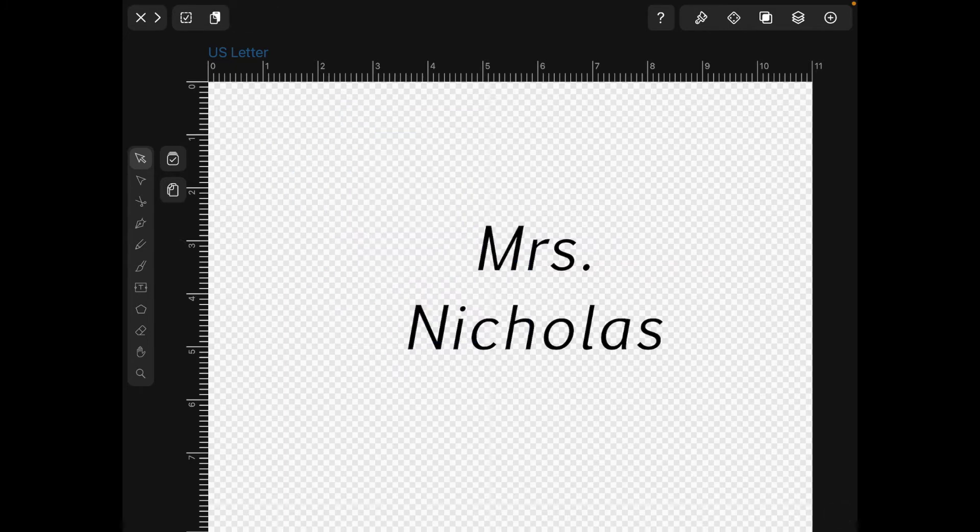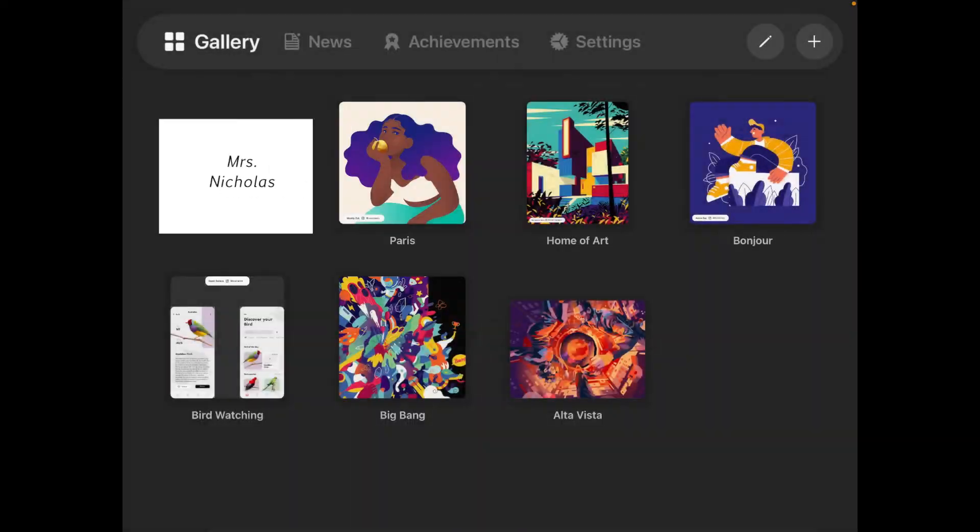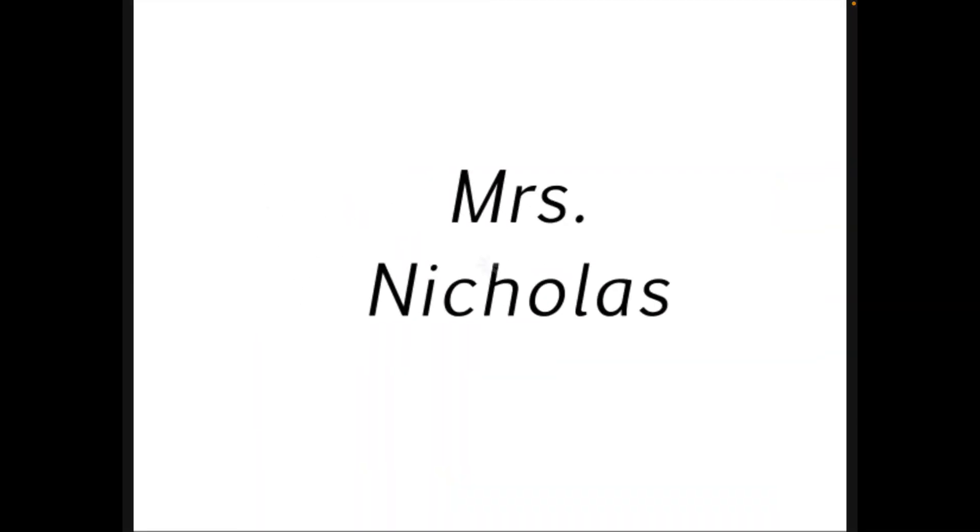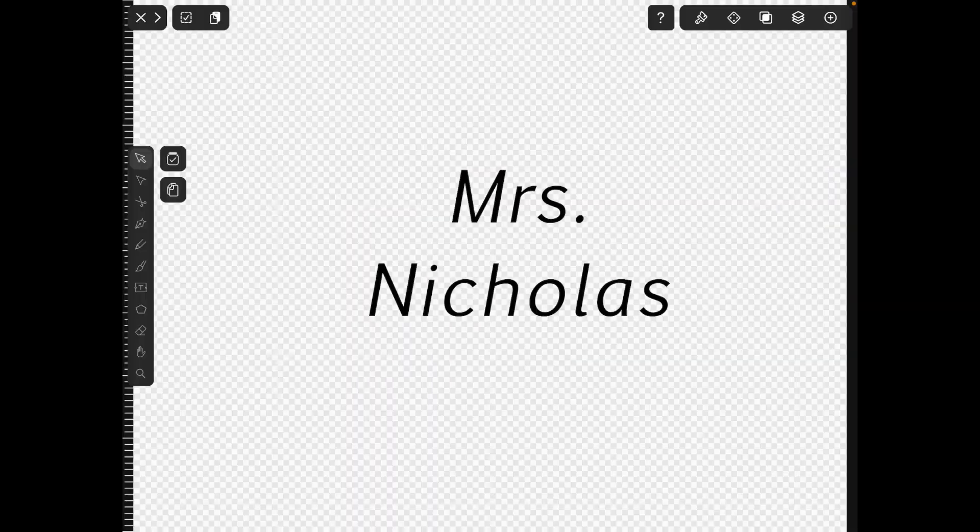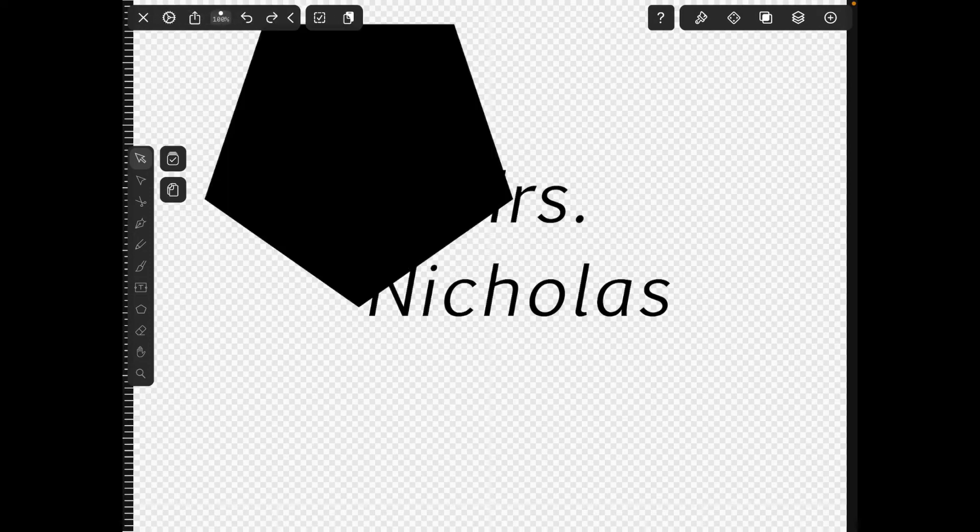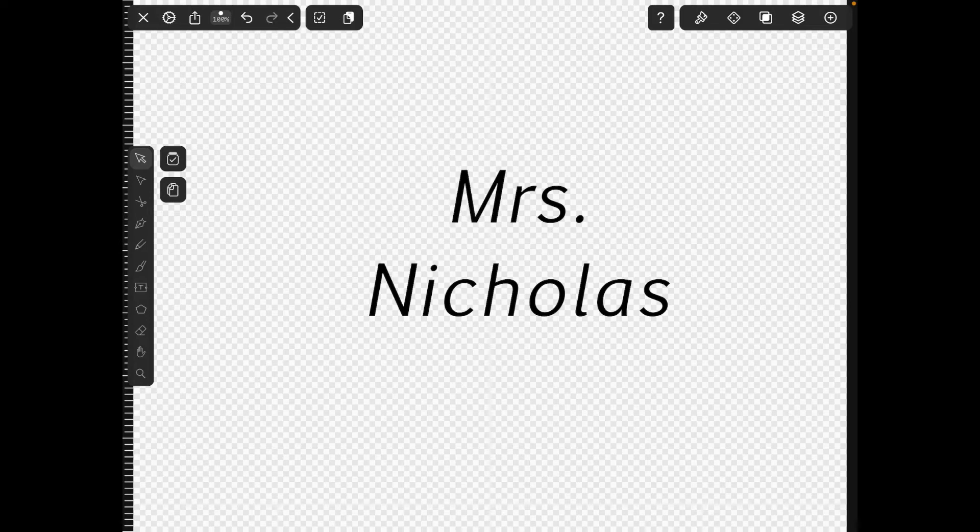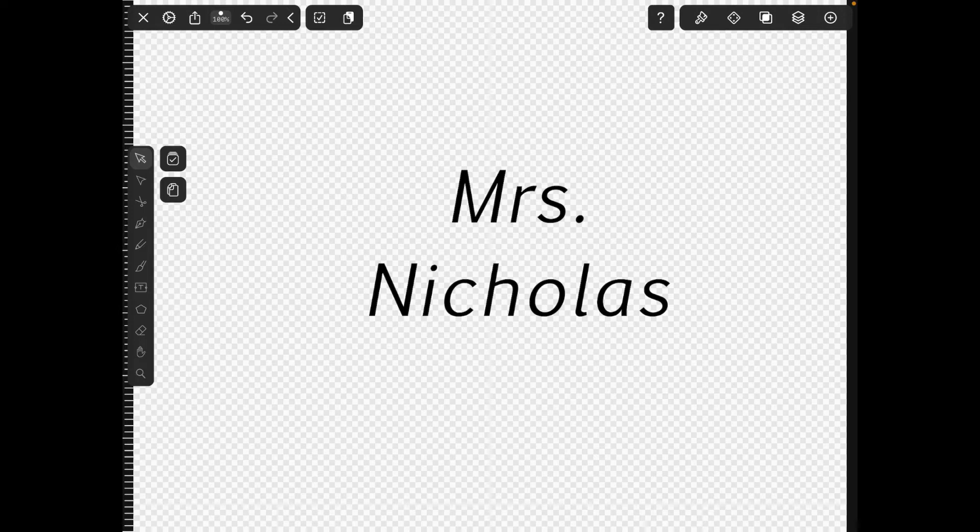If you want to undo that, there's the X in the upper left and a back arrow. That can bring back my shape. I can delete it again by hitting the forward arrow if I really do want to get rid of it.